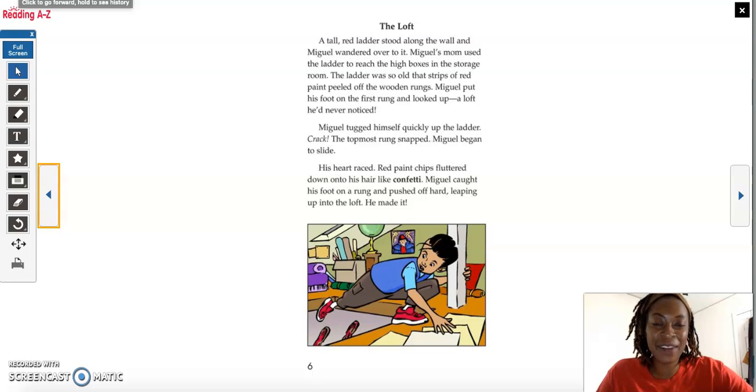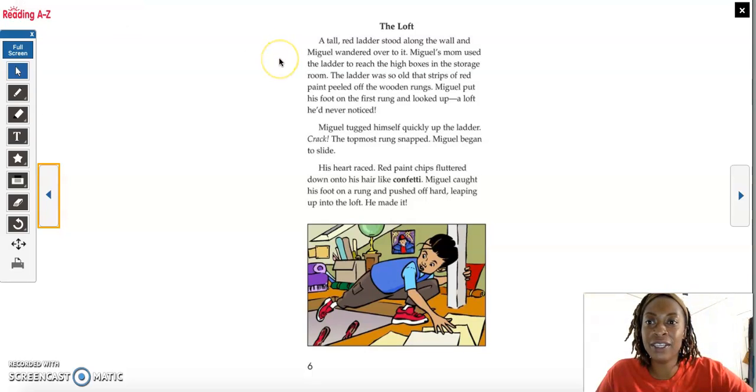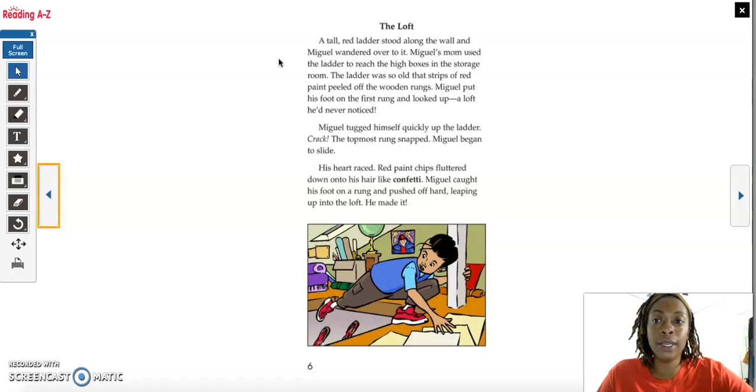Welcome back to Guided Reading Scholars. So today, your lesson will be primarily independent.